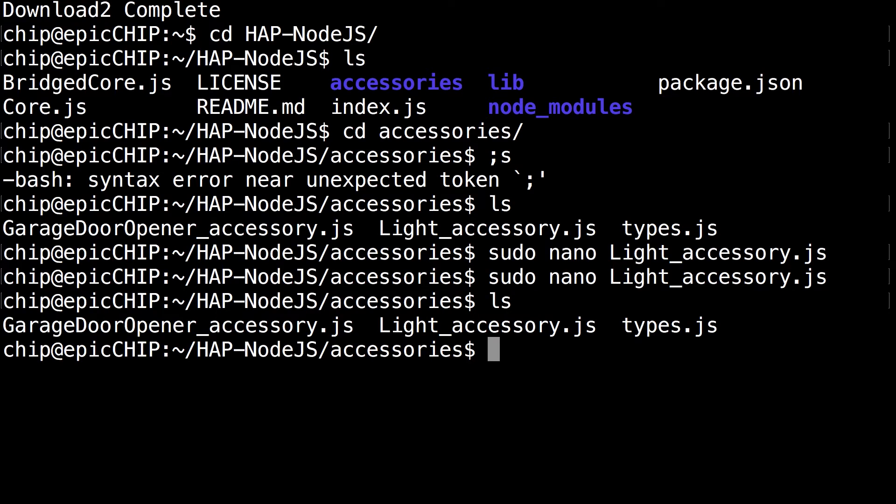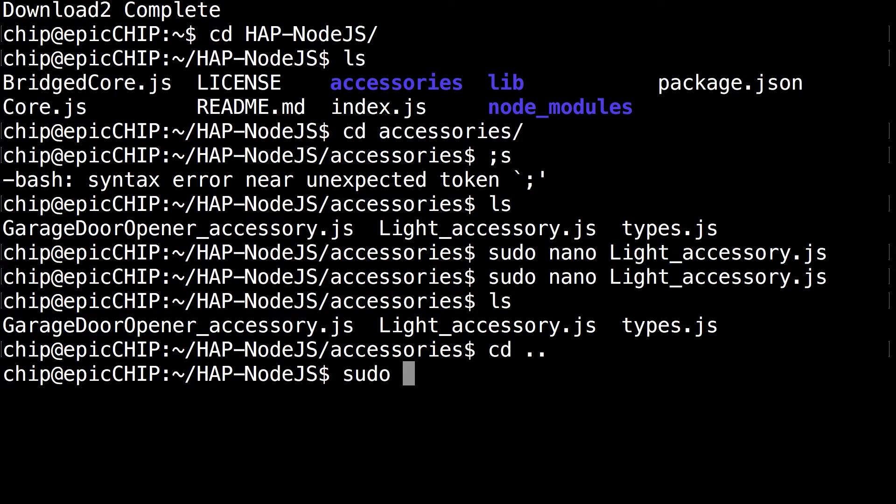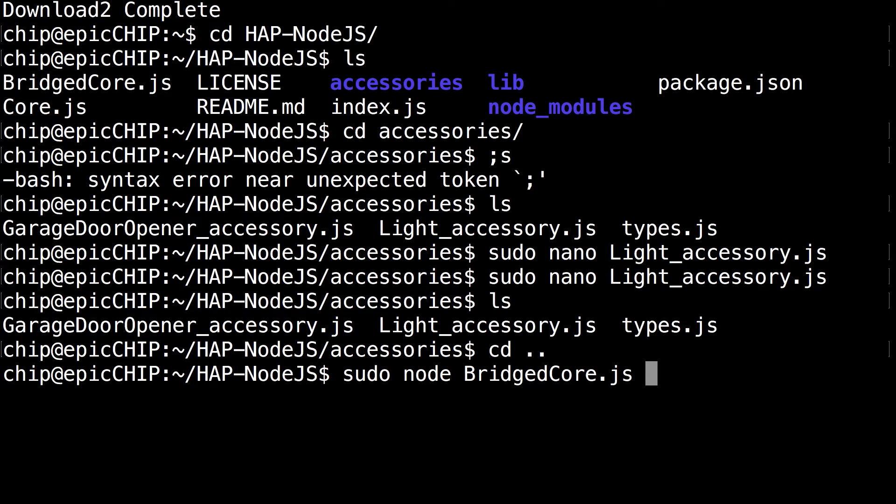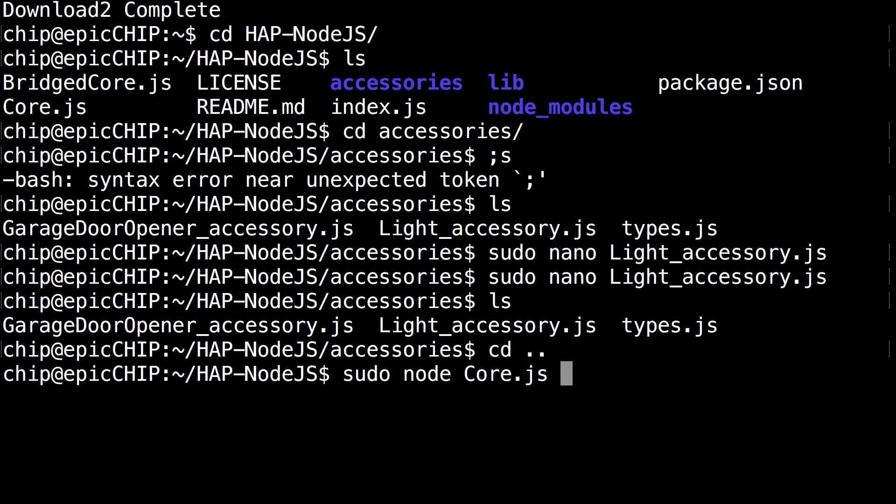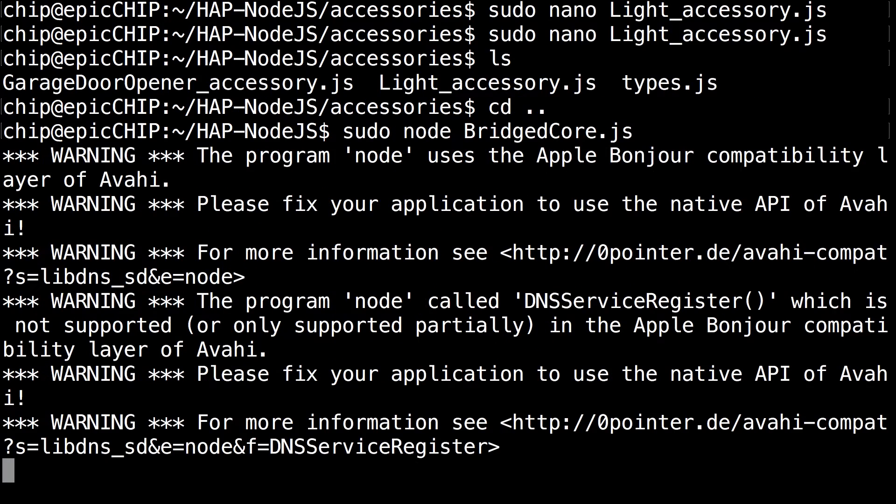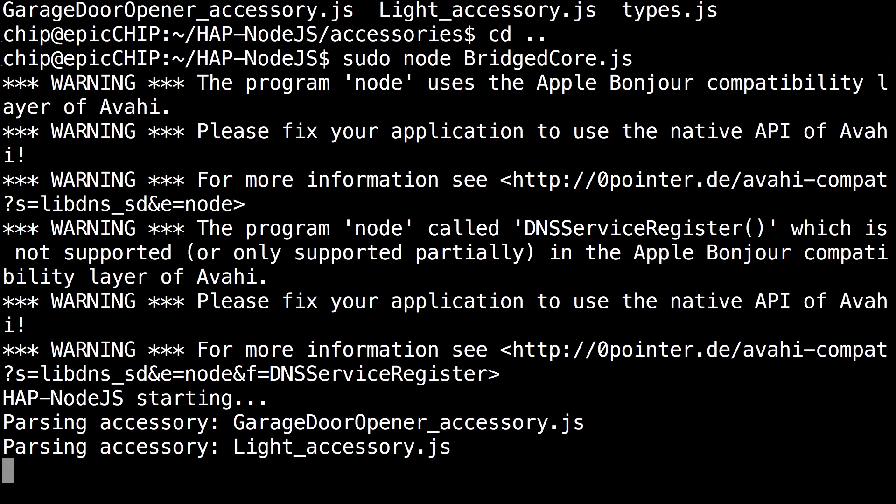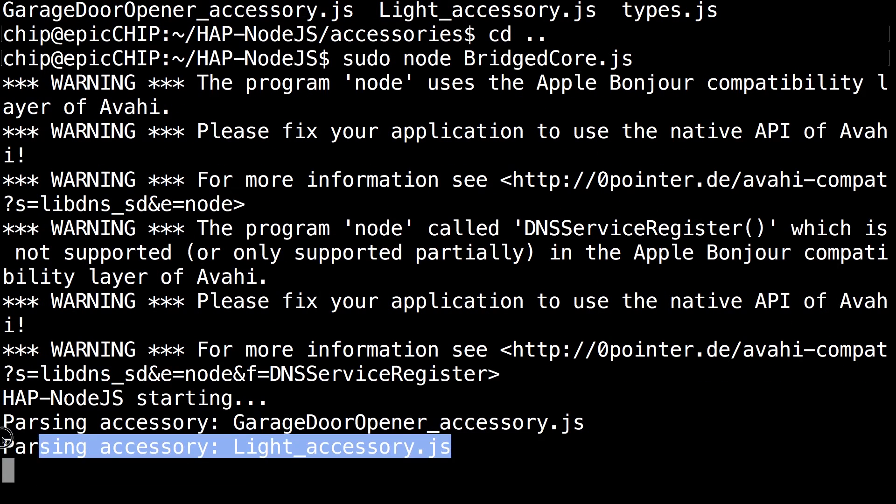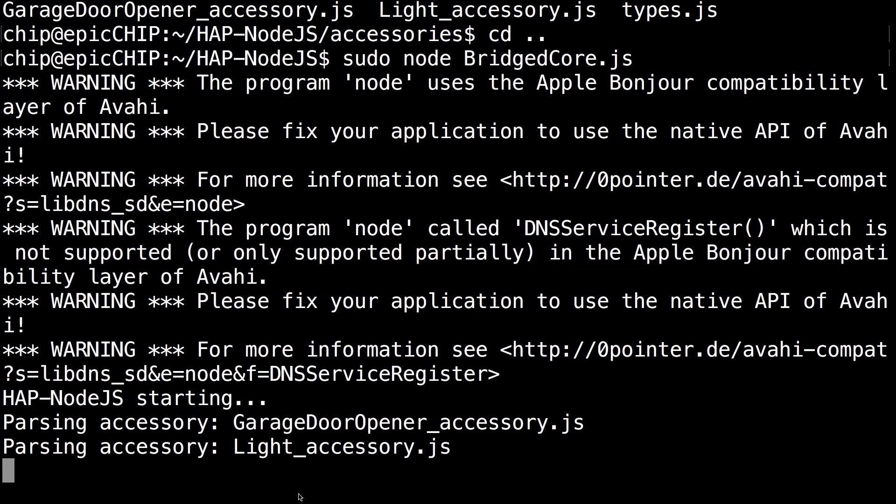And you want to run the ls command. Make sure nothing happened. Then go back into the previous directory and run sudo node bridgedcore.js or core.js, whichever one you use. It really depends on what you use. So if you use core.js you can run core.js. If you use bridgedcore.js, just run bridgedcore.js. But in my case I do run that and click enter. So now that it says parsing accessory light accessory.js and there are no errors, that means you have successfully completed the installation.